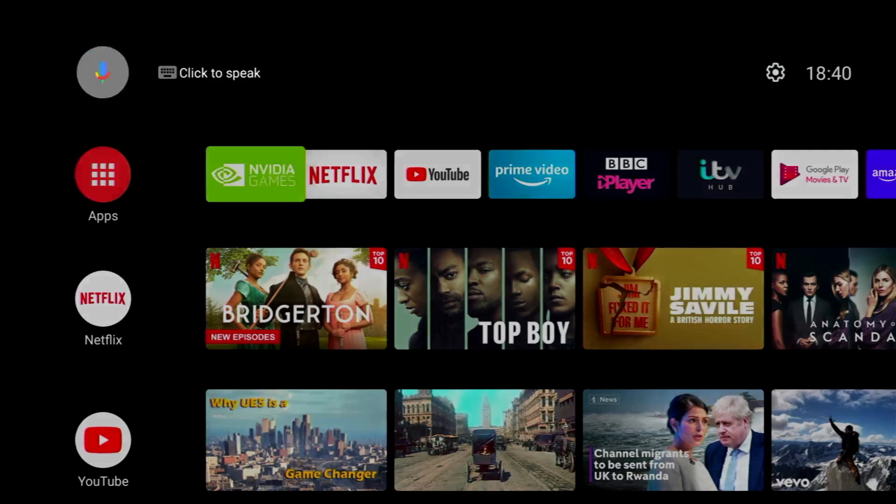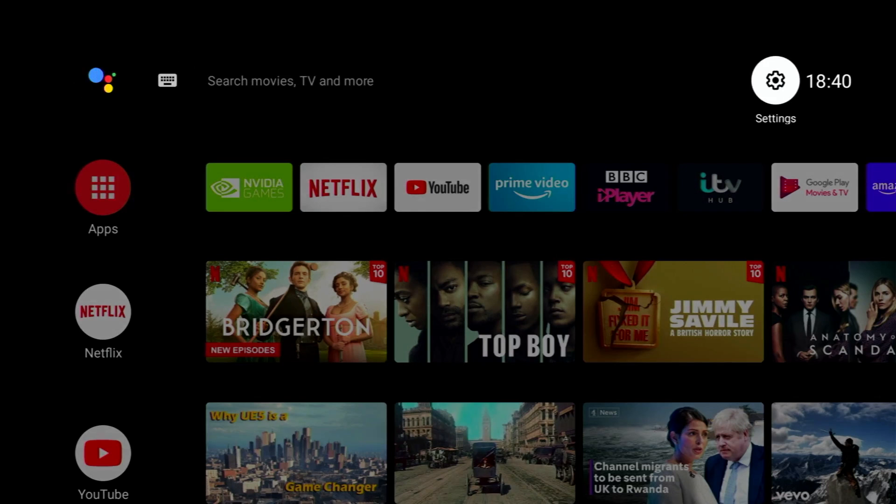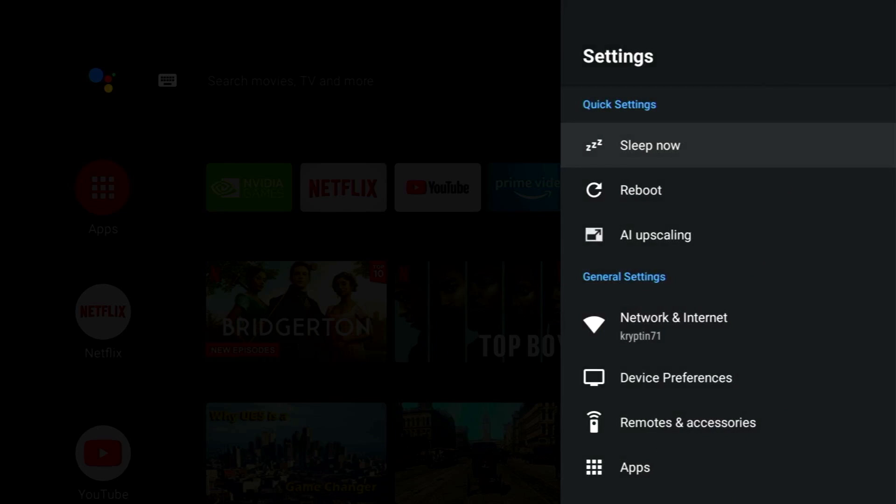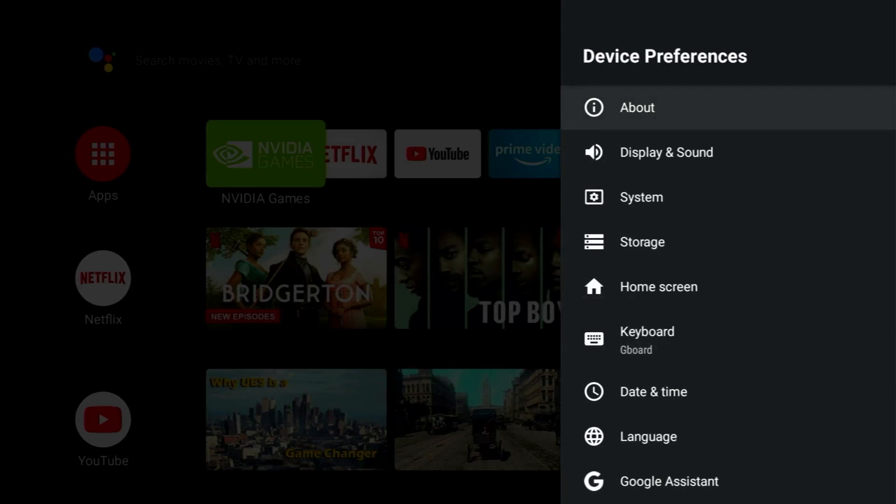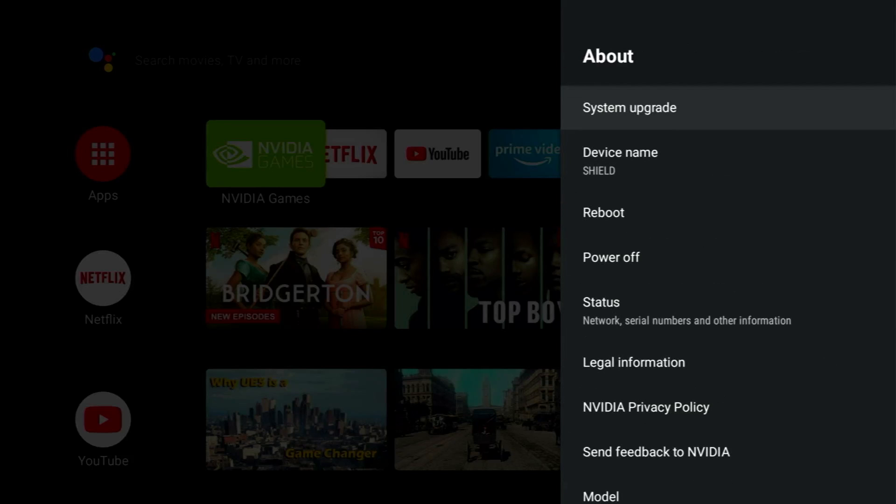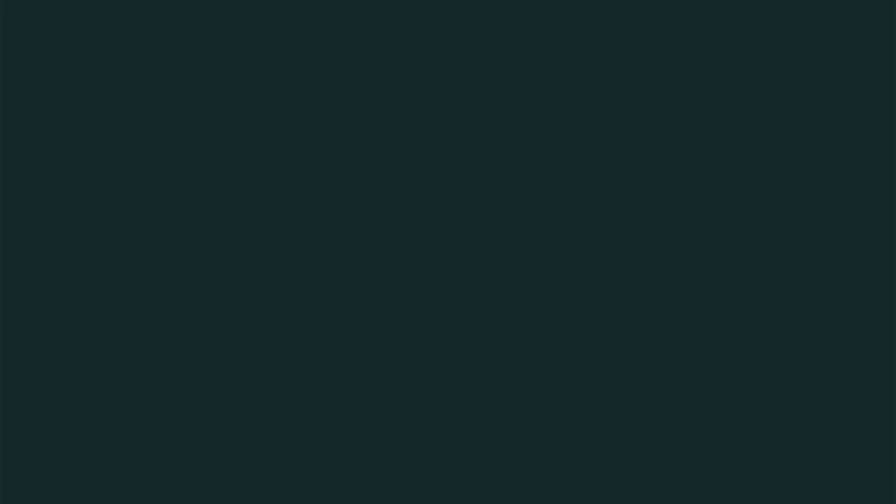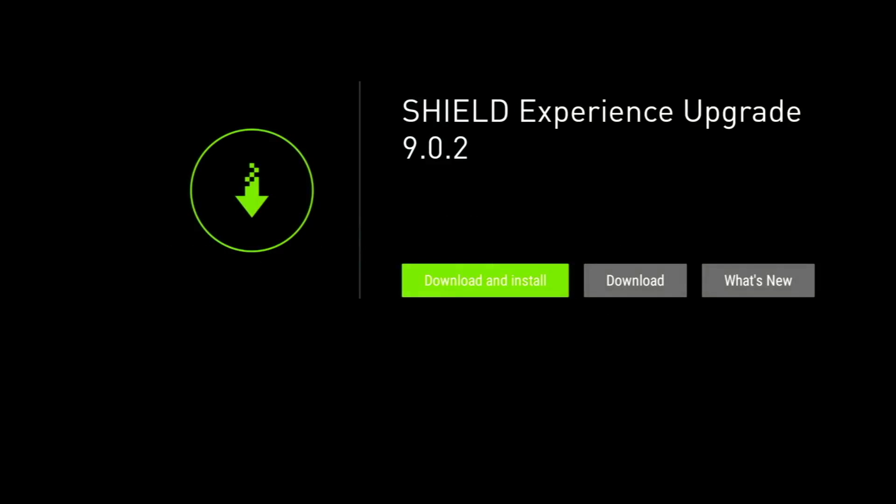But how do we get the latest version of Shield TV? Now I don't see any notifications for an upgrade currently, so we're going to have to search for it manually. So I'm going to go into settings and device preferences, and then click on about. And from here we click on system upgrade and check for upgrade. Click on check for upgrade again and straight away we get the upgrade notification. So 9.0.2, let's see what's new.